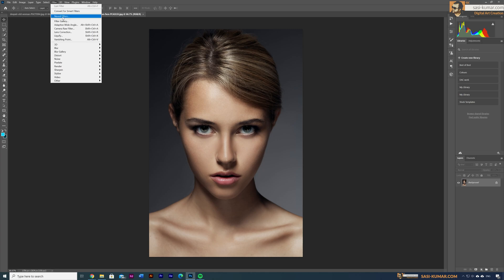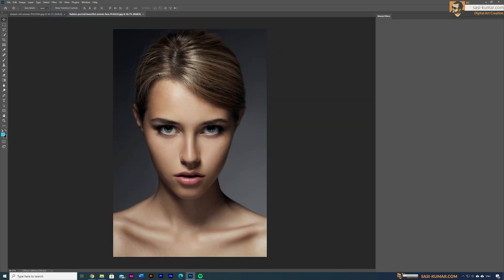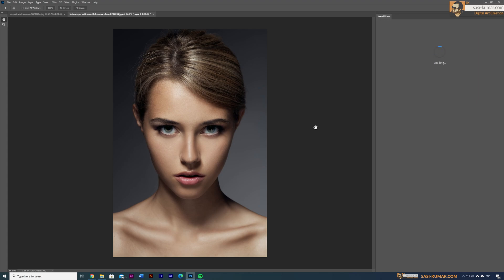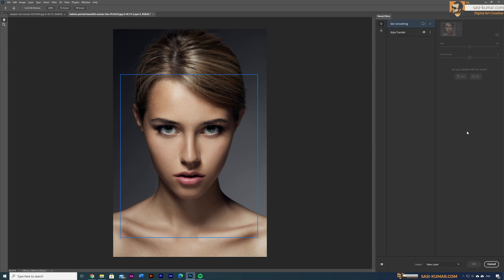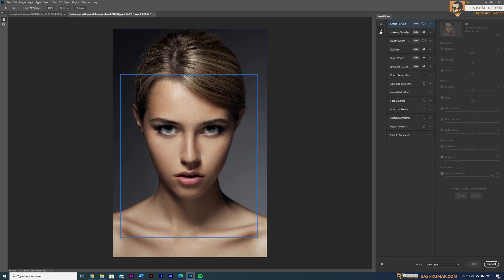There is a new tab available called Neural Filter — select it. This opens a new settings window. We have two sets of filters: the first has Skin Smoothing and Style Transfer, which we won't cover today. The second set has beta versions of filters. The one we're going to use is Smart Portrait — click the toggle to enable it. You won't see any change yet because we haven't changed any parameters.